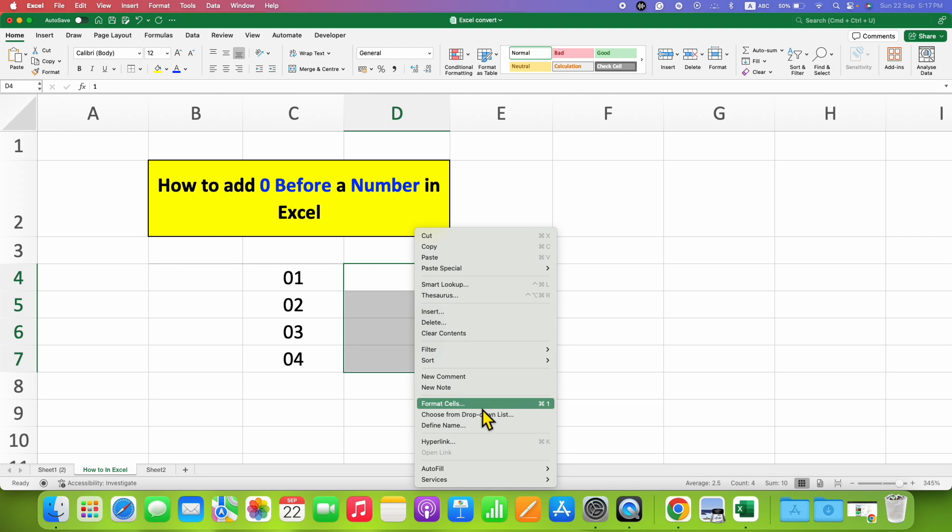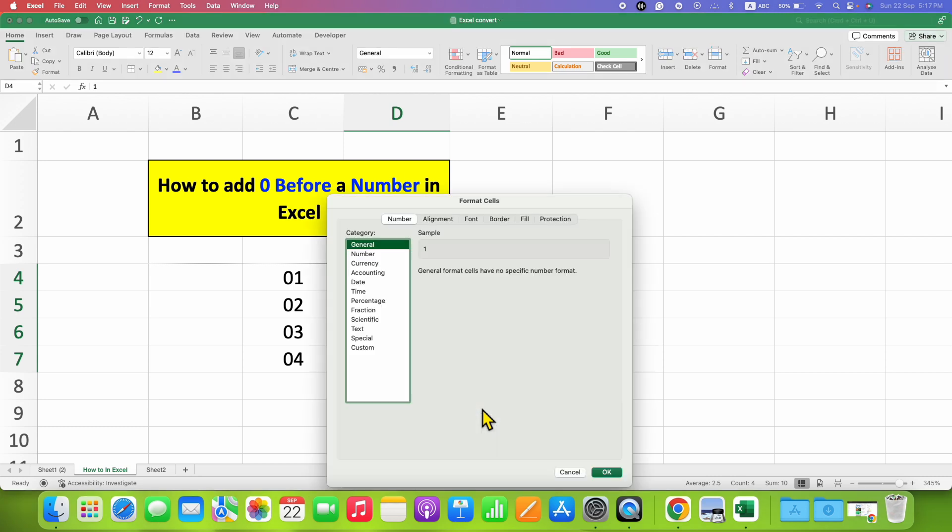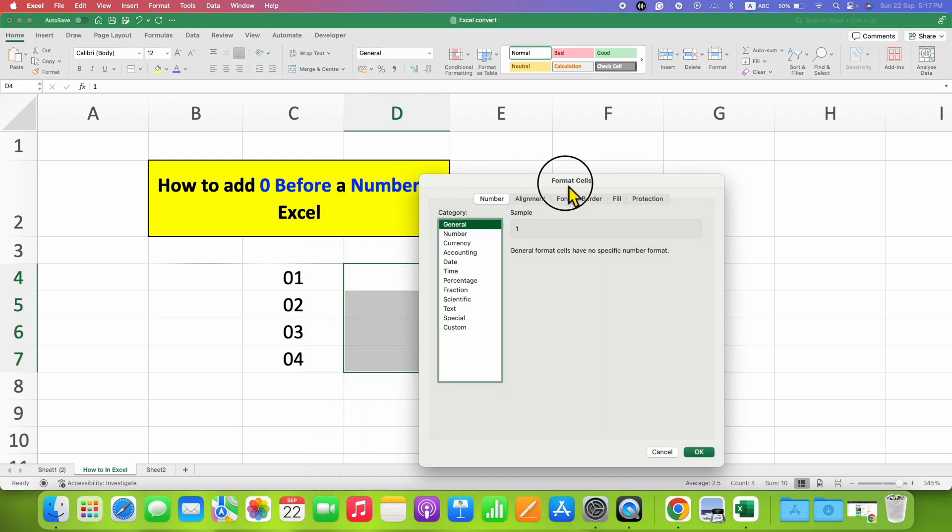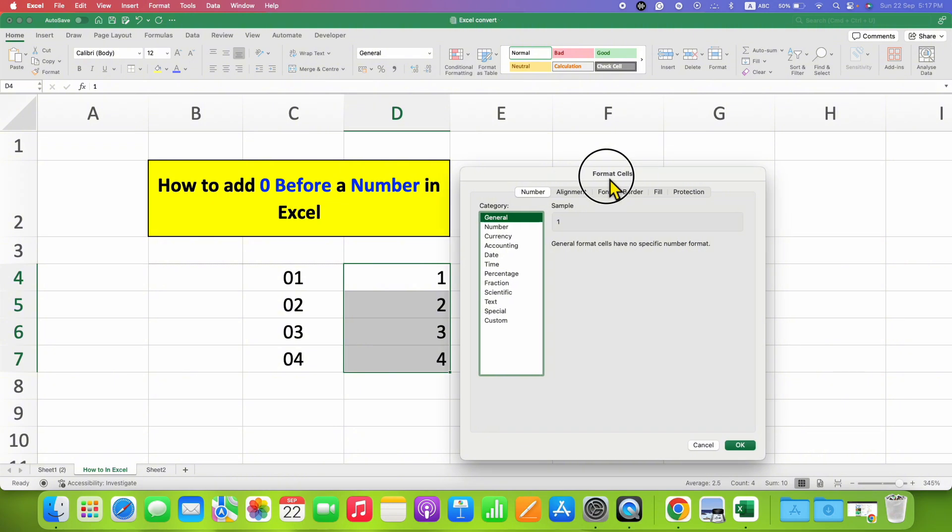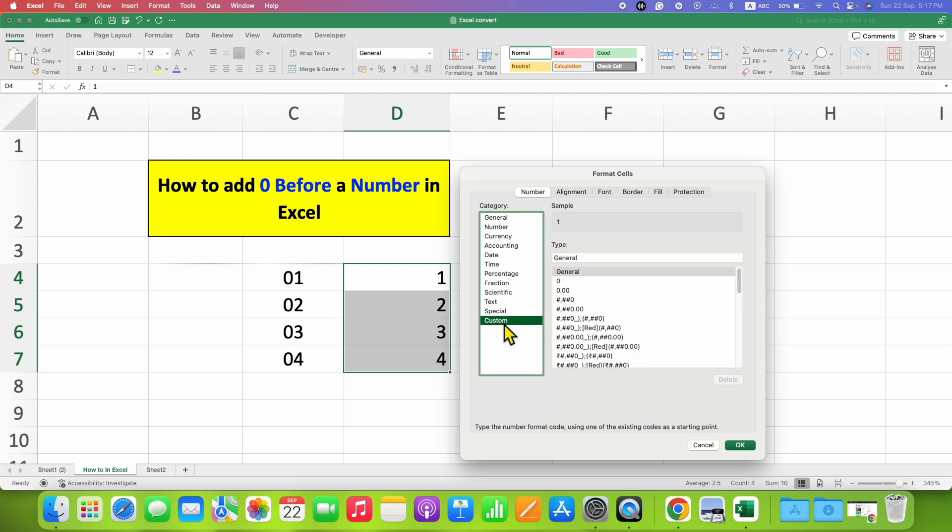Now you will see this window. This is where we want to customize our cells. You need to click here on custom option, and here under the type, right now it is general, so you are seeing here one, not the zero one.